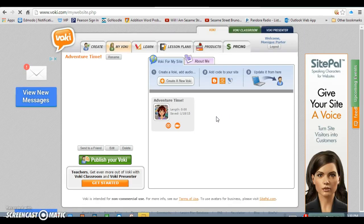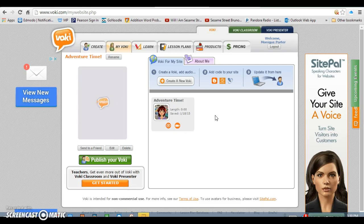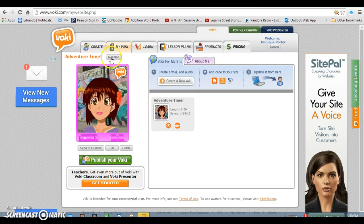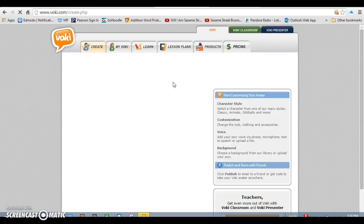Once you log in and go to your page, it's going to come up just like this and it's going to say Create a New Vokey. I've already created one, but I'll show you what it looks like when you want to create a new Vokey. So you can click here, or you can click up here where it says Create.